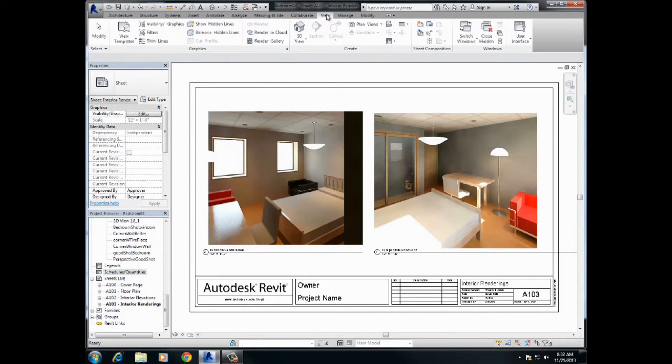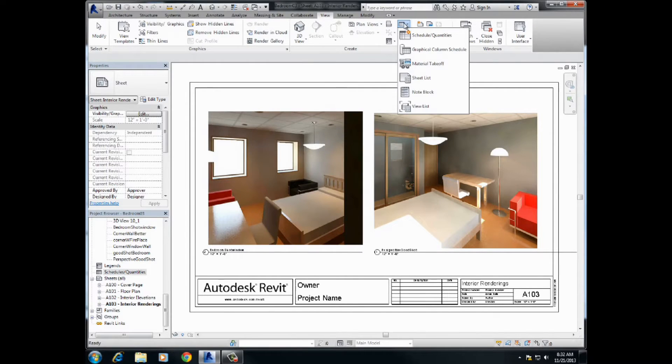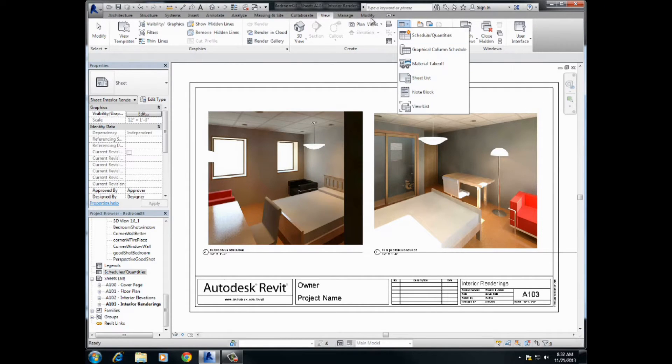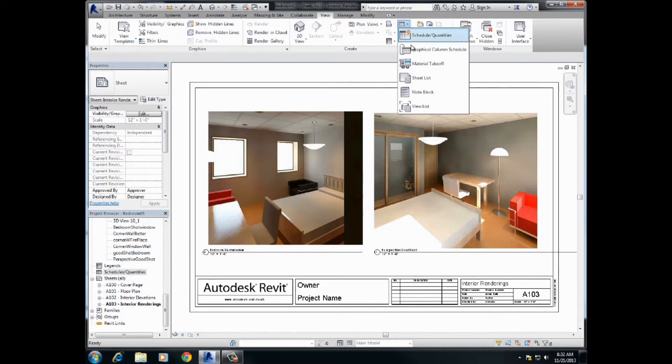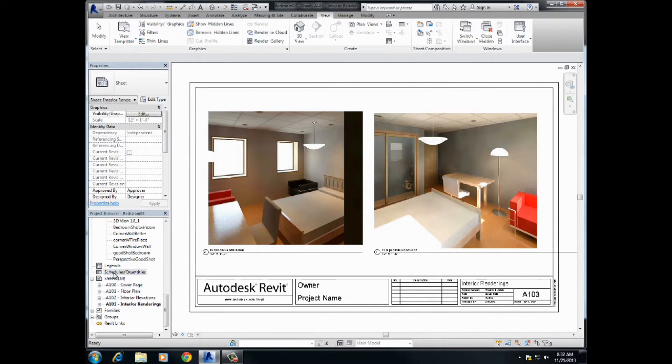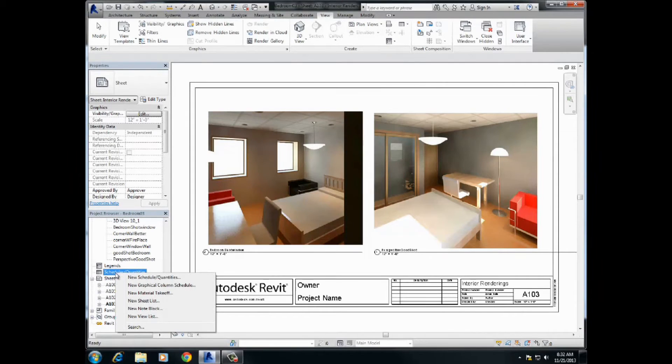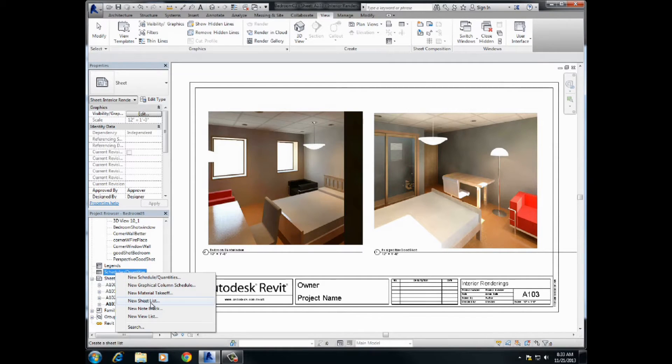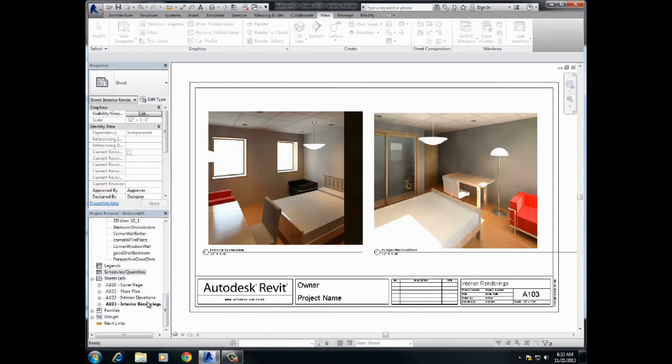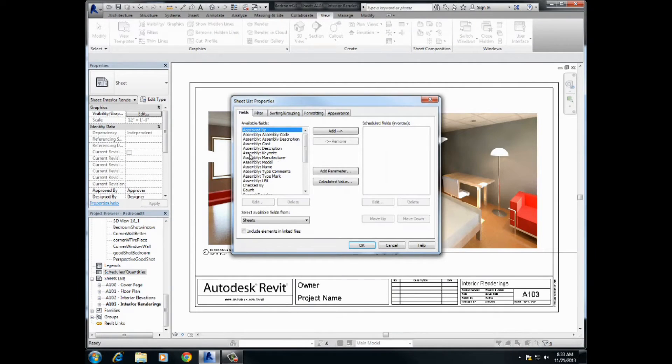I believe there's another one over here, view sheet list. Two methods: view, click on the little triangle there, boom. Come down here. Yeah, we want a schedule. What kind of schedule? Right-click, pick, select accordingly. New sheet list. Alright, there it is, new sheet list.